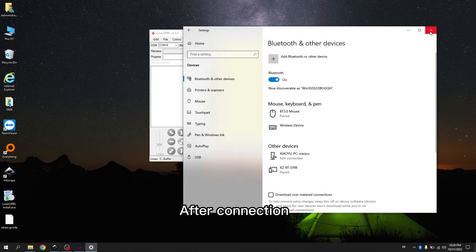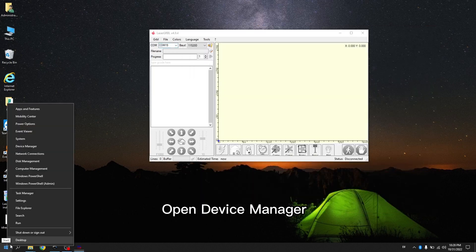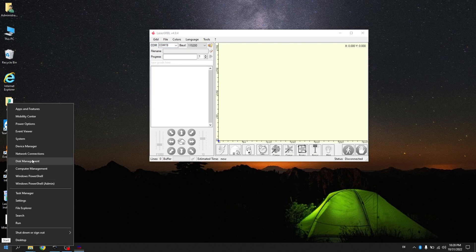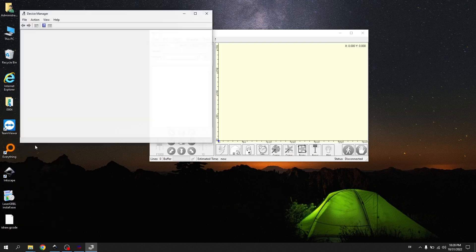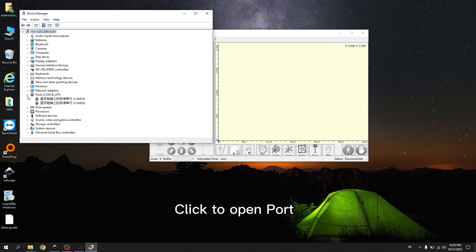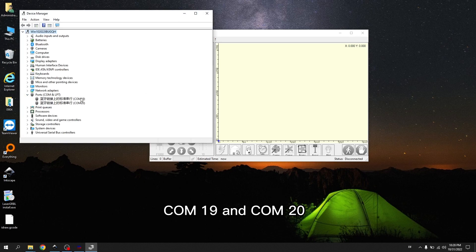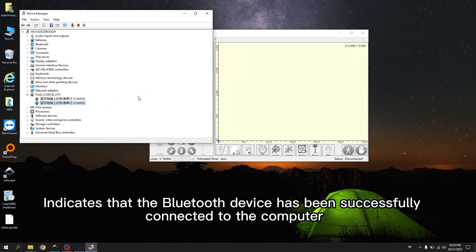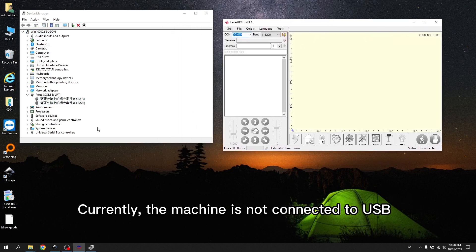After connection, open Device Manager. Check if a new Bluetooth port appears. Click to open port. There are two Bluetooth ports, COM 19 and COM 20. Indicates that the Bluetooth device has been successfully connected to the computer.